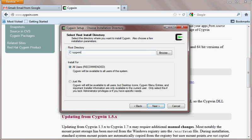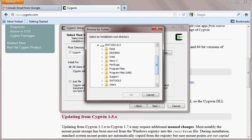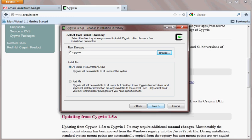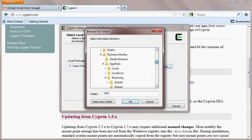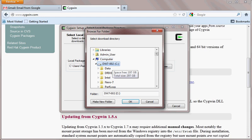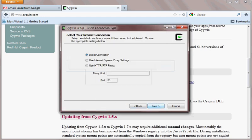I will select the root directory where Cygwin will be installed. You can change this directory to anywhere you want, but I will leave it as it is. Then select the package directory where you want to keep the Cygwin packages. I will change it to the C drive only, then hit Next.